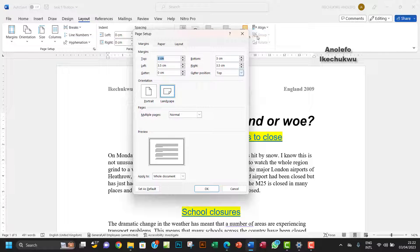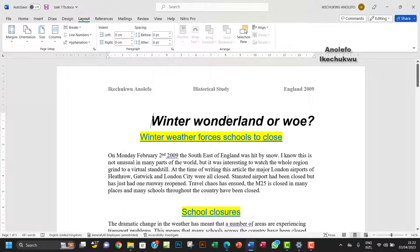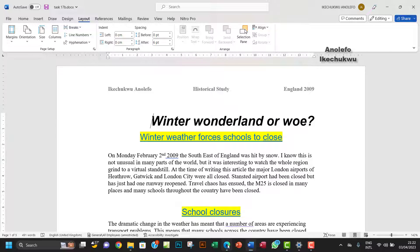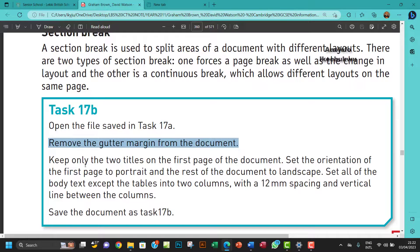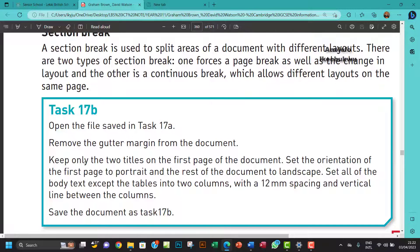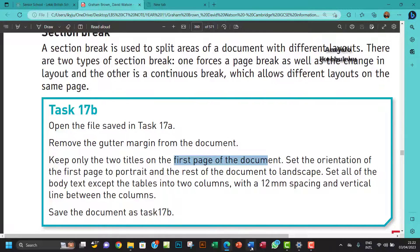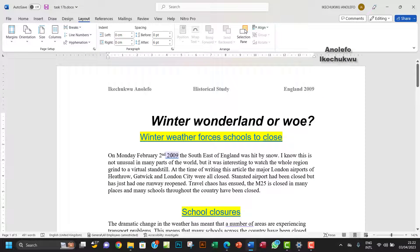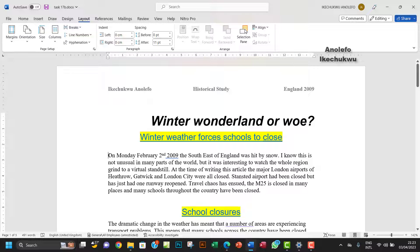The next question says keep only the two titles on the first page of the document. I want to use the section break to do that. Click on the first paragraph here, make sure your cursor is blinking right there.